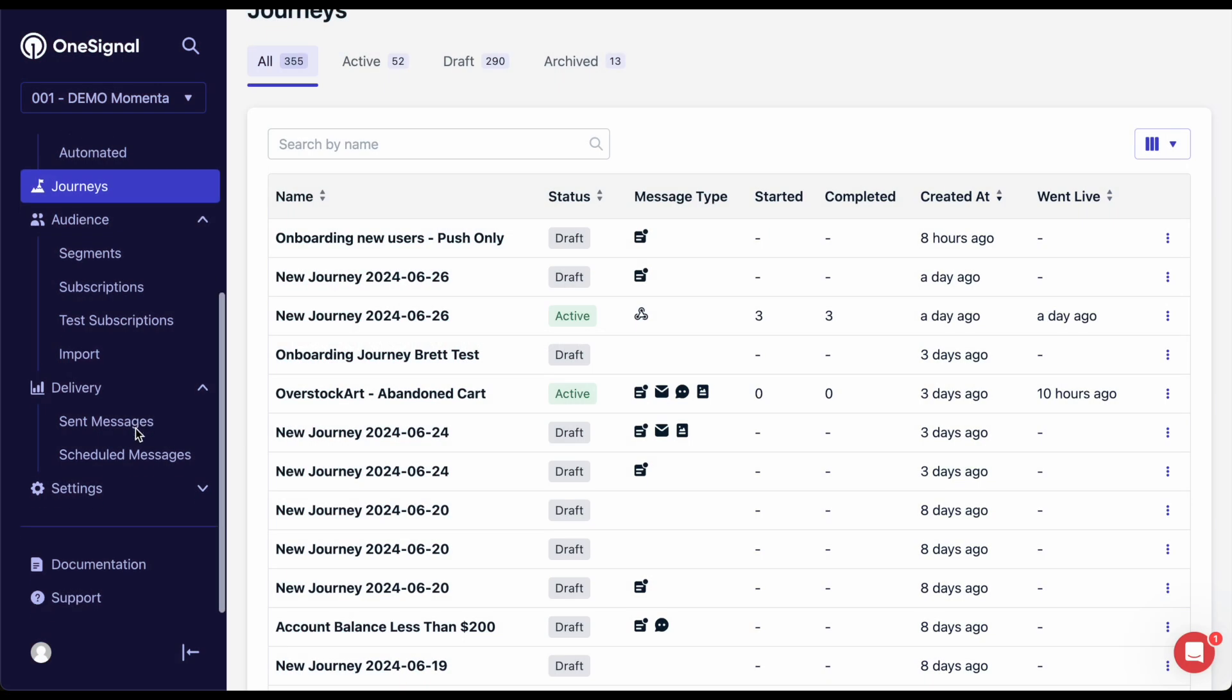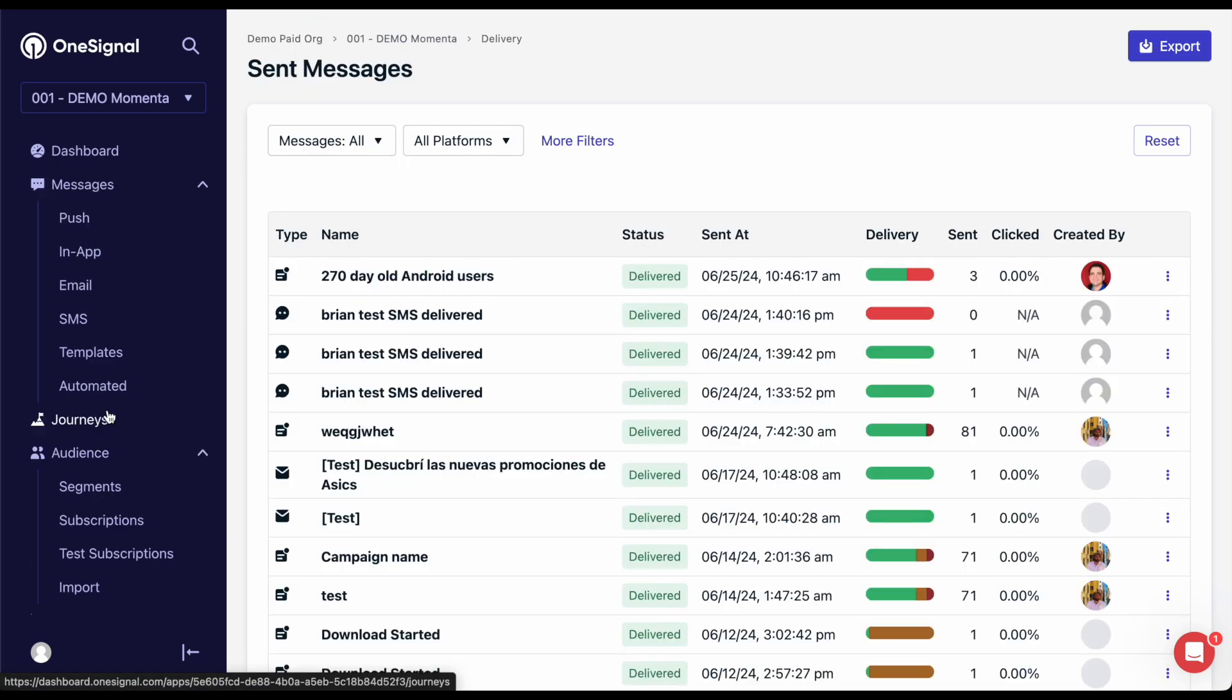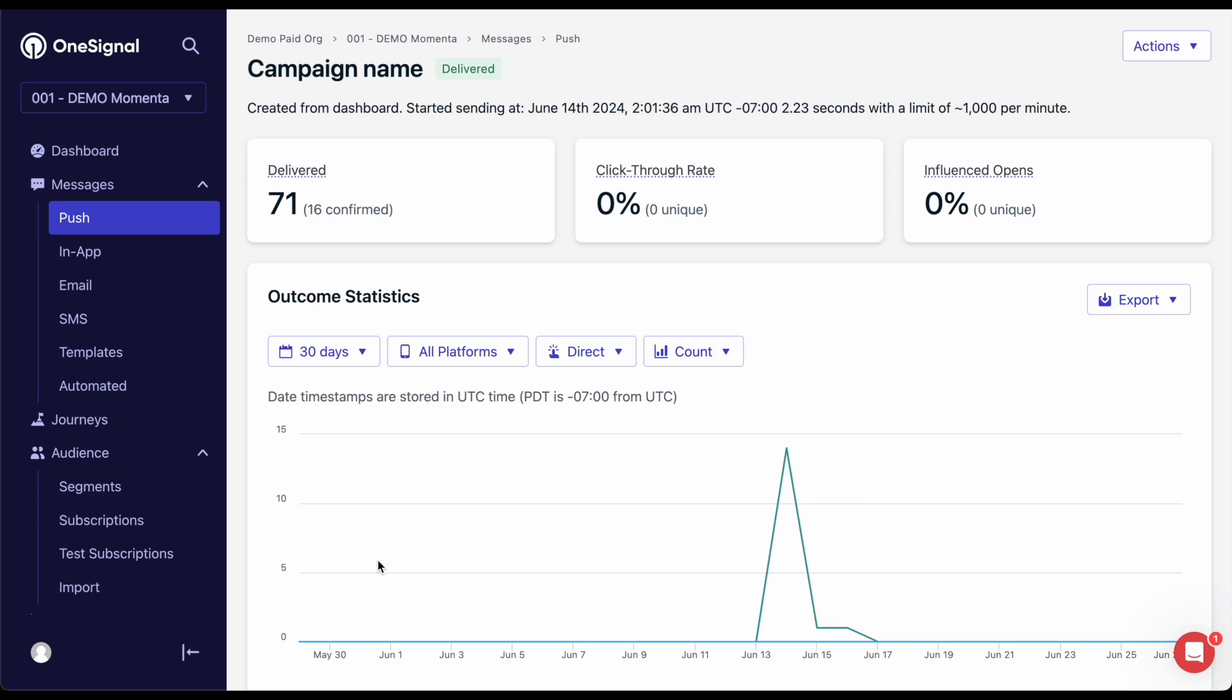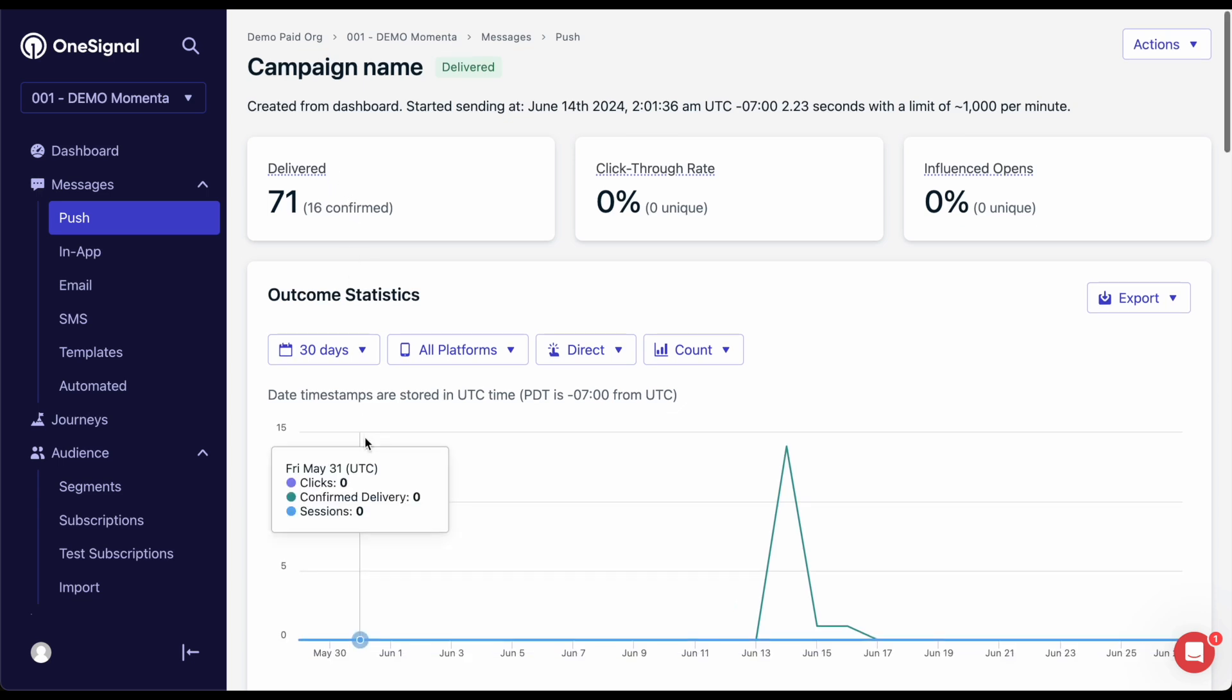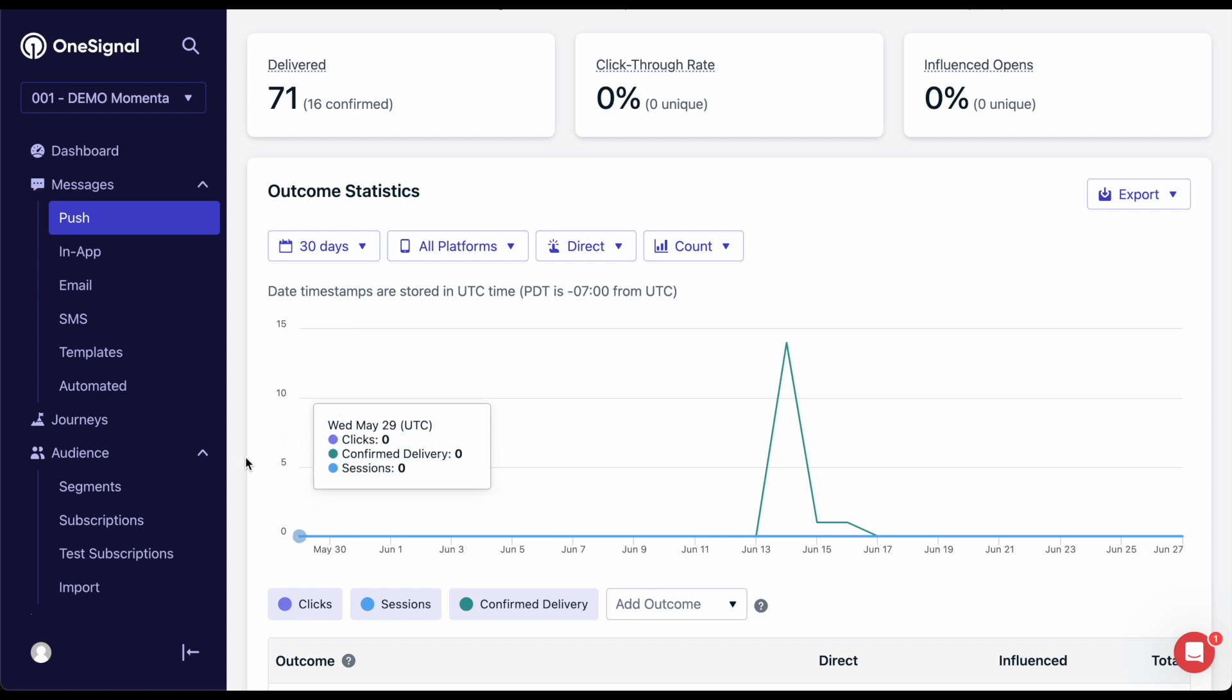The last thing we'll go over is the Delivery page. The Delivery page shows you the information we collect after you start sending. Delivery shows how many messages we sent, and Confirm shows how many end-user devices have received that message.